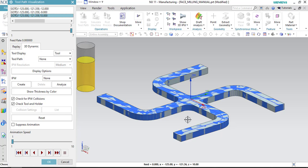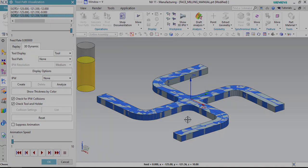This process is not mostly used because we are manually defining the toolpath. So use it only as and when needed. Otherwise, opt for face milling with boundaries. If you are facing any doubts or have any queries related to this, just post that in the comment section. Thank you so much.